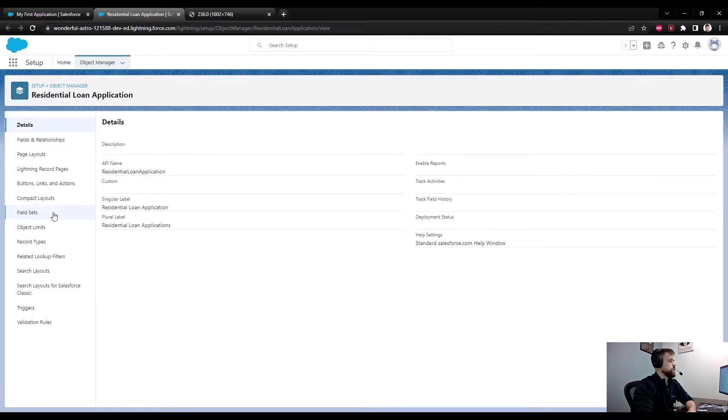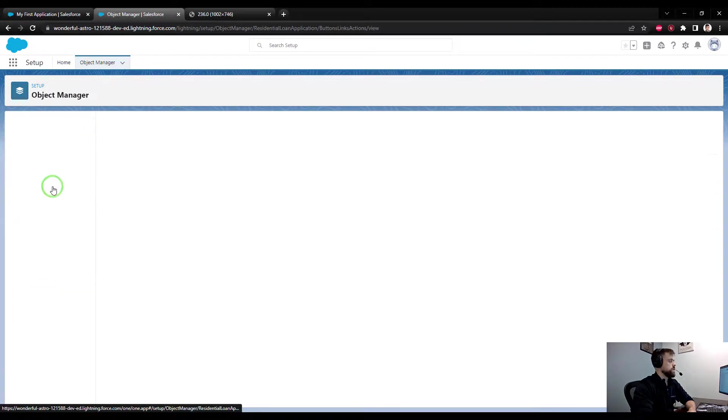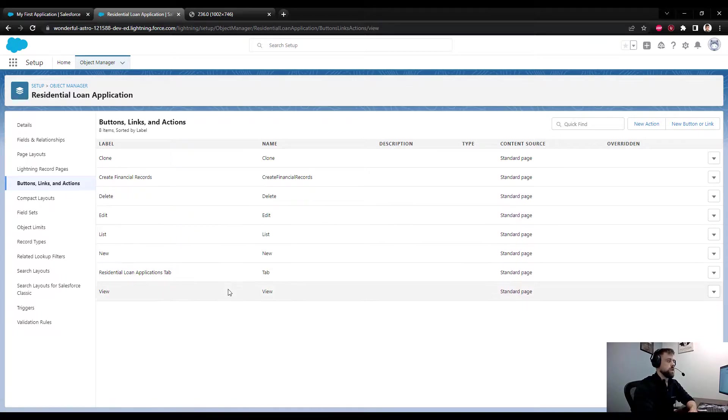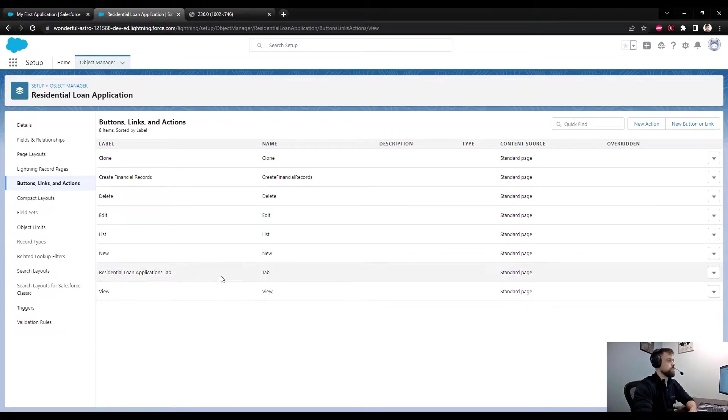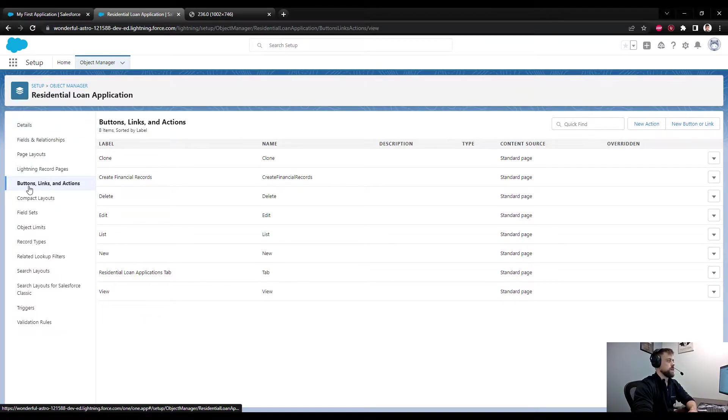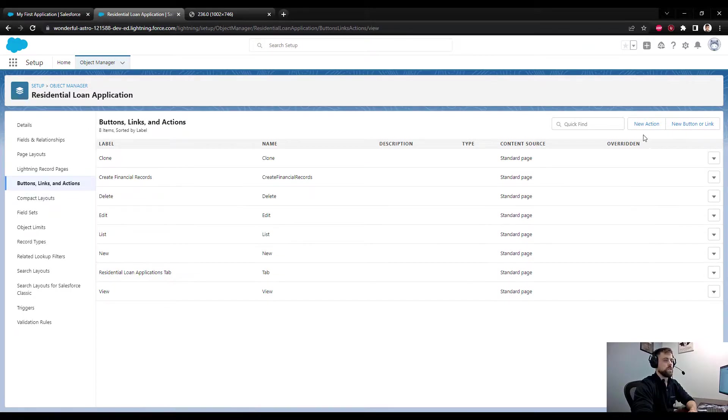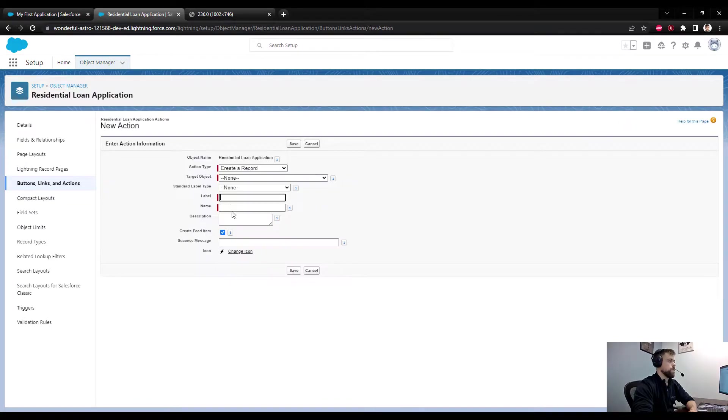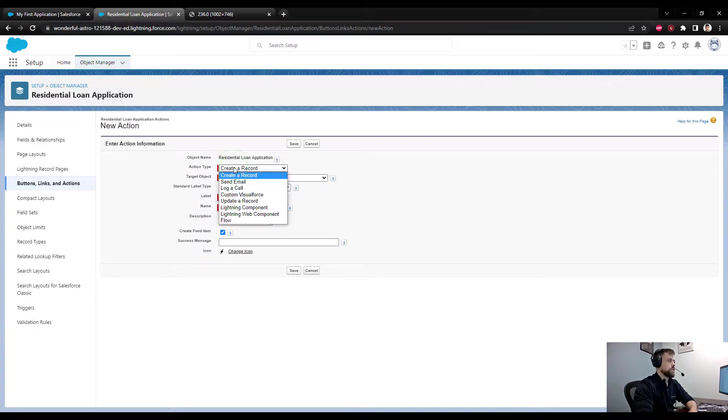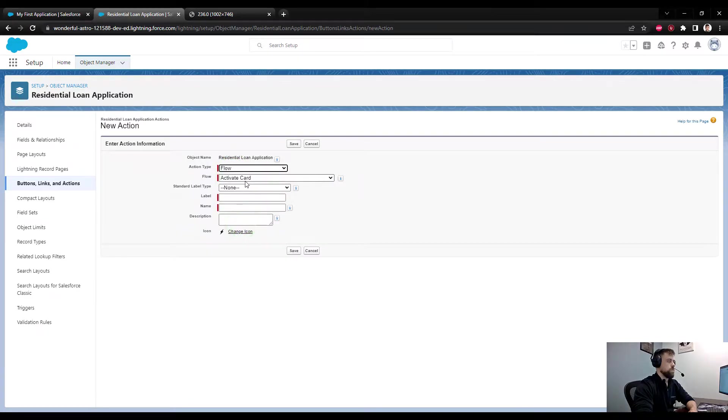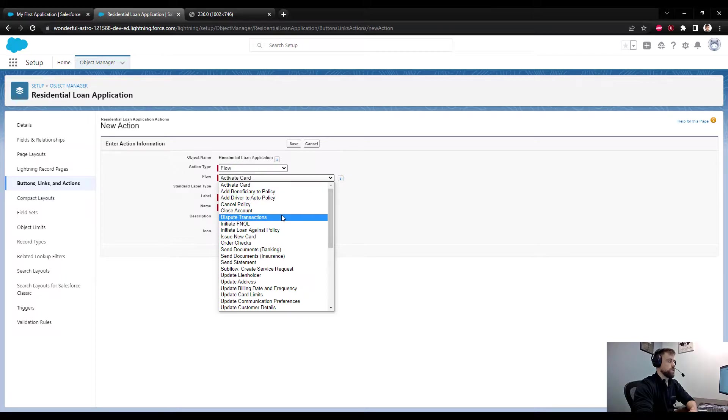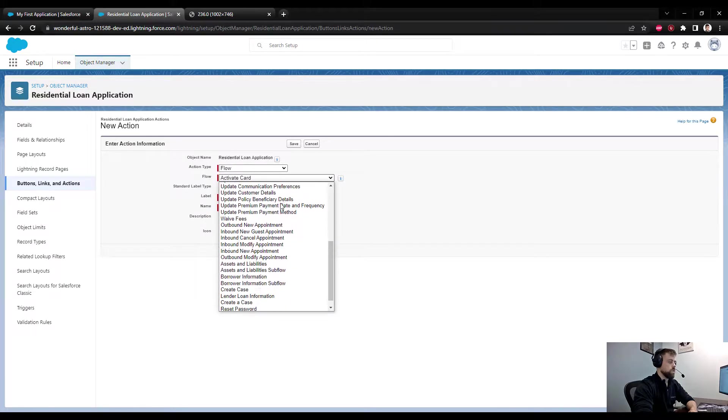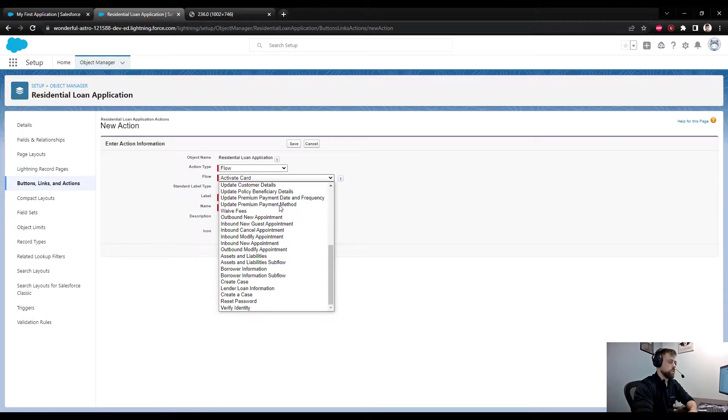We need to create buttons - there's three flows in particular. On the left-hand side, I selected Buttons, Links, and Actions. I'm going to select New Action, and the action type will be a flow.